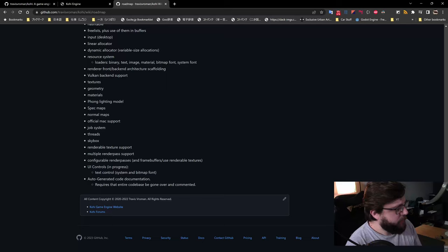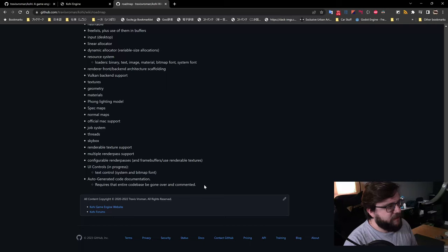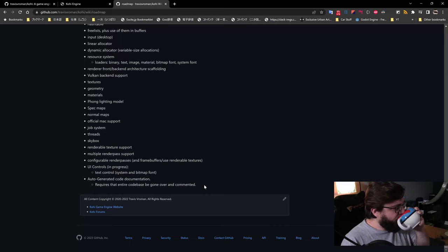We also have auto-generated code documentation, though that requires the entire codebase to be gone over and commented, which is a monolithic task. I don't really want to do that on stream, so sometime when I'm sitting in an airport or somewhere I can't be doing anything else, I'll probably dig into that.